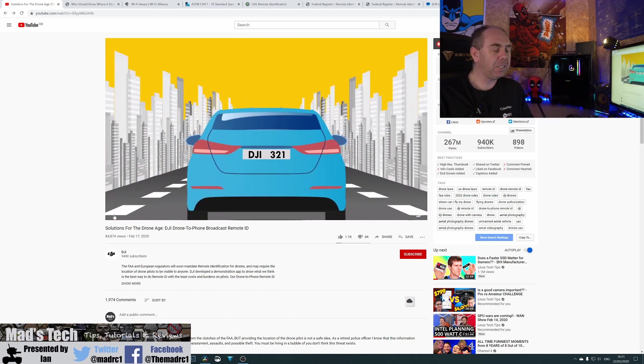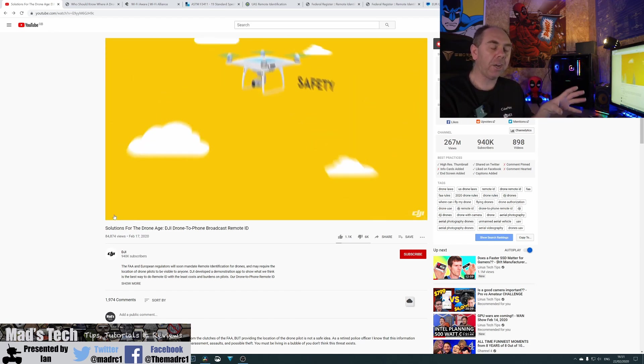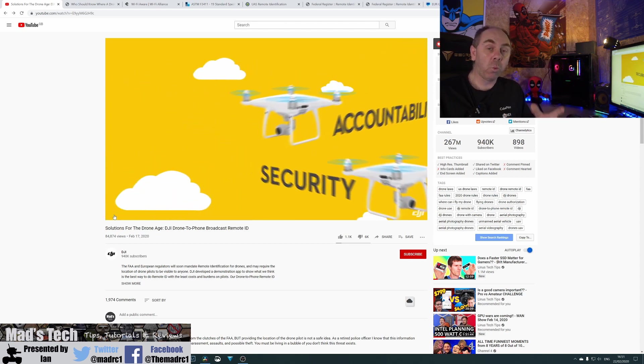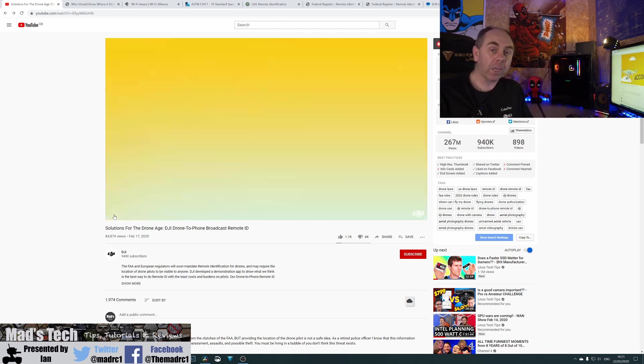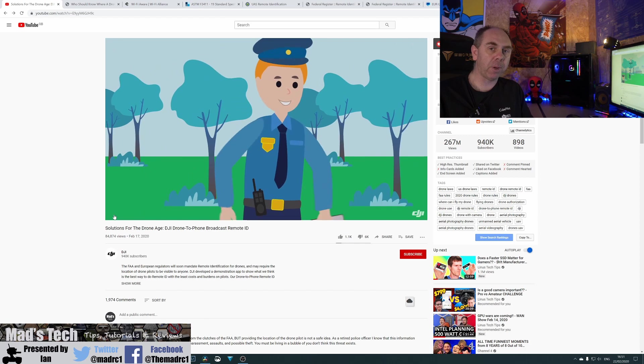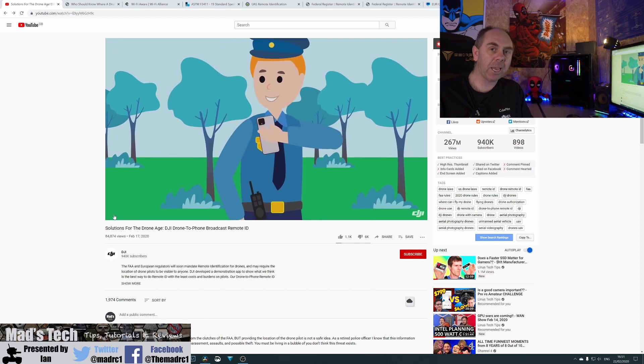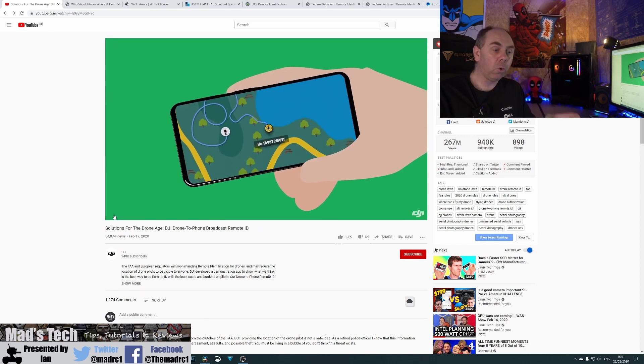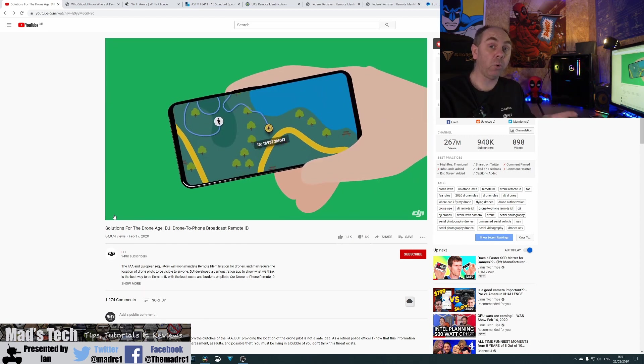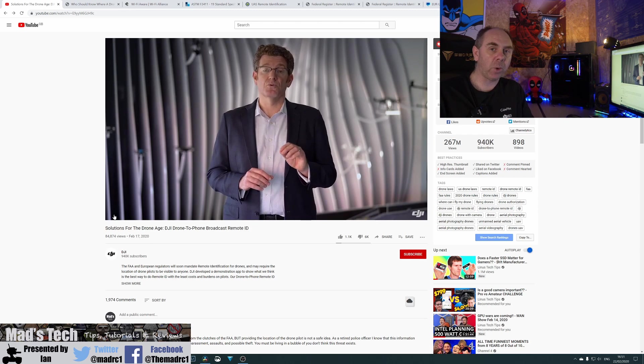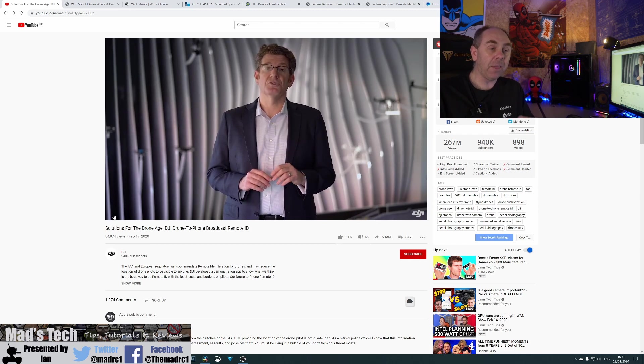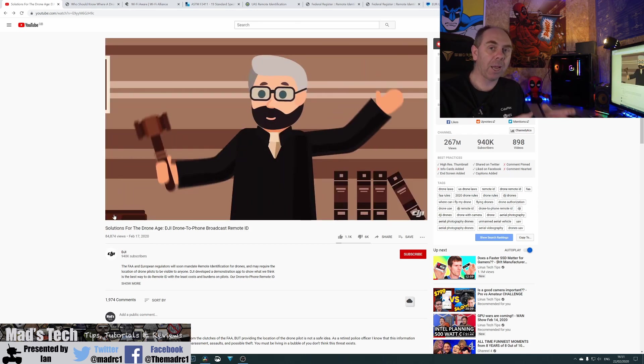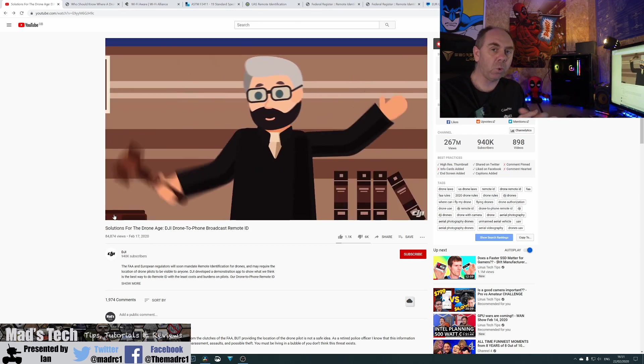Well, the reality is what DJI are actually showing you here is what is required as part of not only the NPRM proposals in the USA, but are already in law to come into force in Europe from July 2020. And that is all part of the remote ID framework.